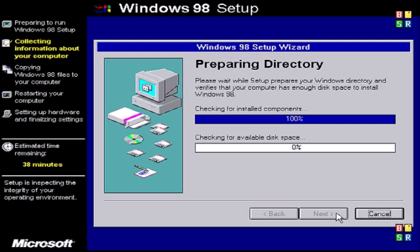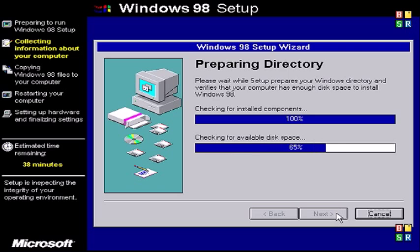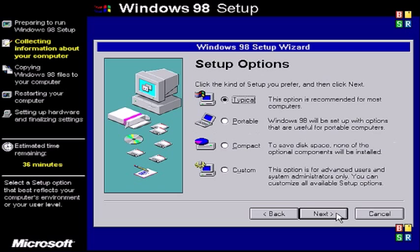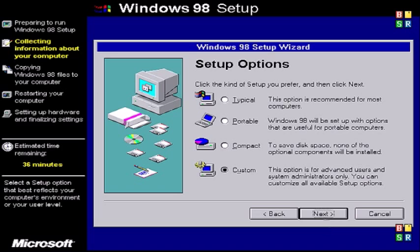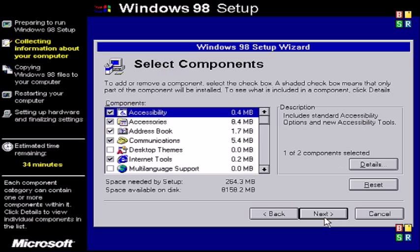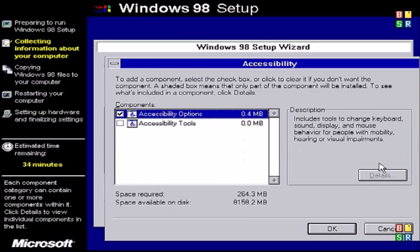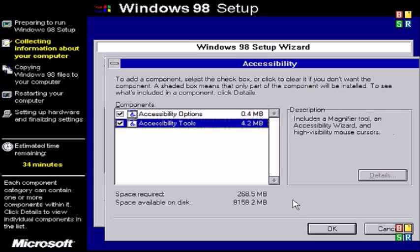Okay so here's checking available disk space. You may want to make sure that your computer has enough free space to install Windows 98. Typical option is usually what you pick but I'm gonna click custom because I'll let's check out what options you could enable or disable. If you have accessibility needs you could enable some accessible tools like a magnifier.